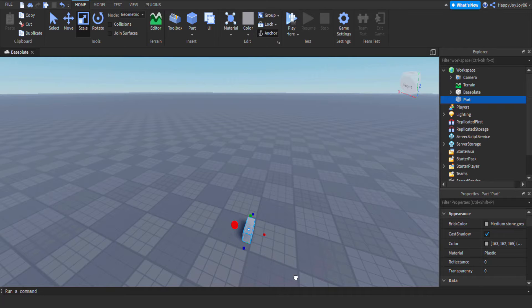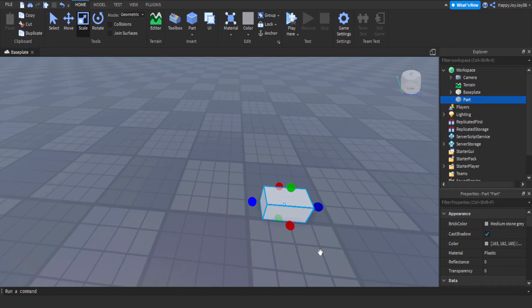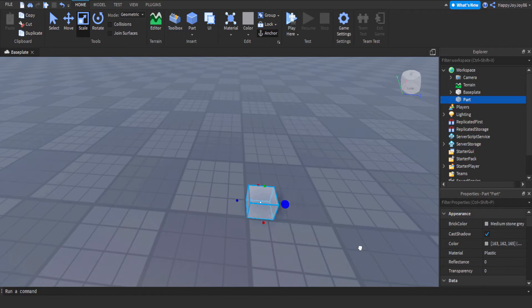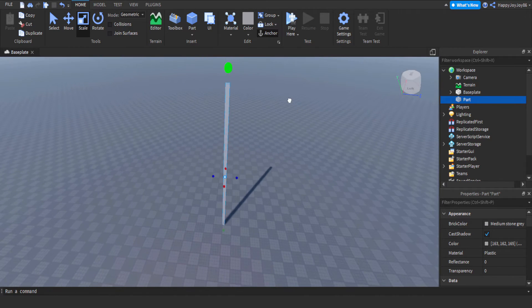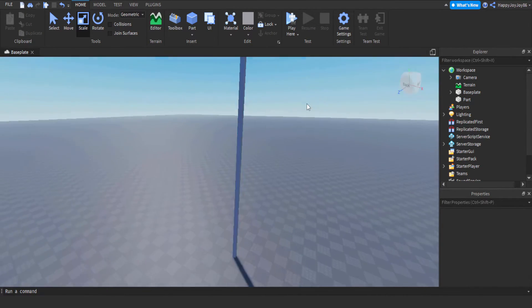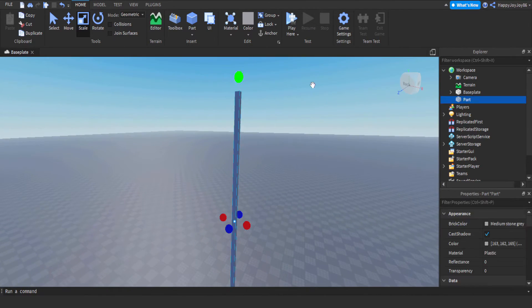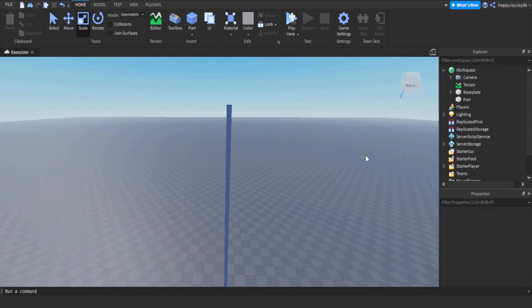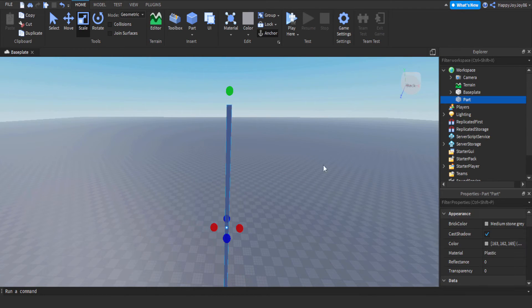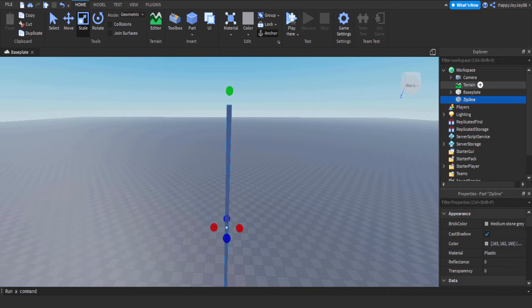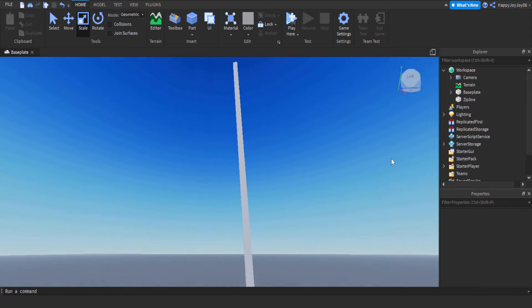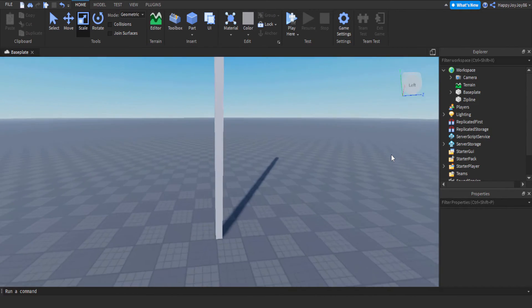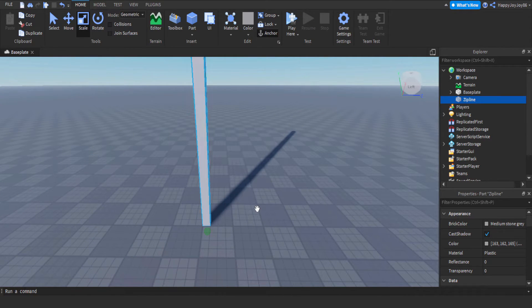So first of all, I'm just making a part which is going to be the rope or the zipline, and it's going to go straight up because in the games that I mentioned you can usually run up to these ziplines and use them to quickly access high up areas of the map. I'm just going to rename this now to zipline. It's only a basic system at the moment but can easily be improved.